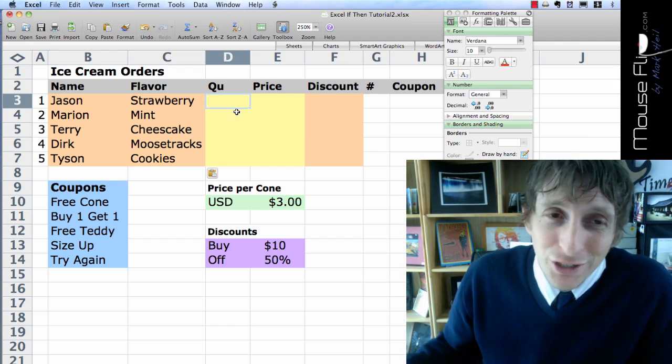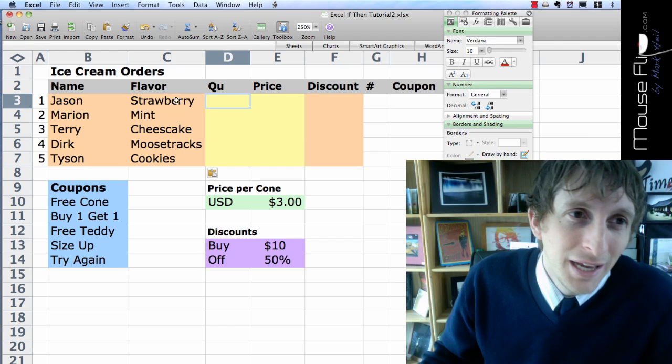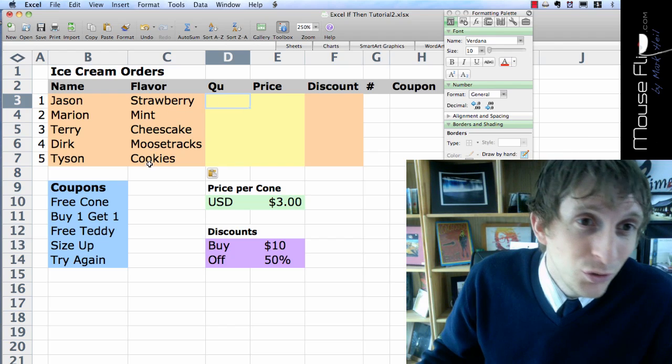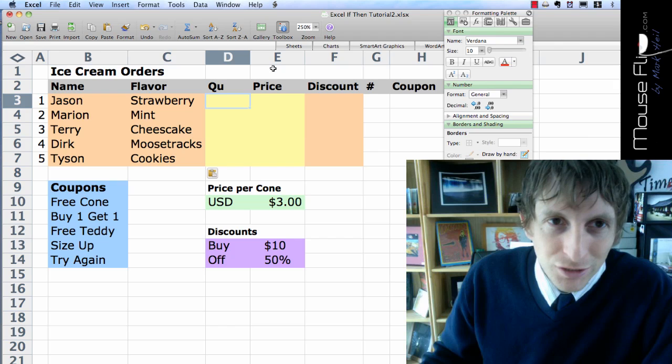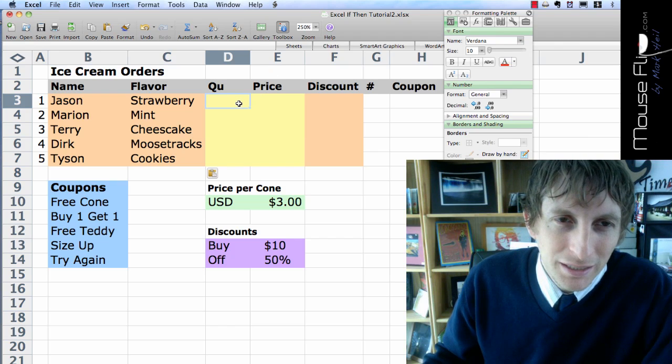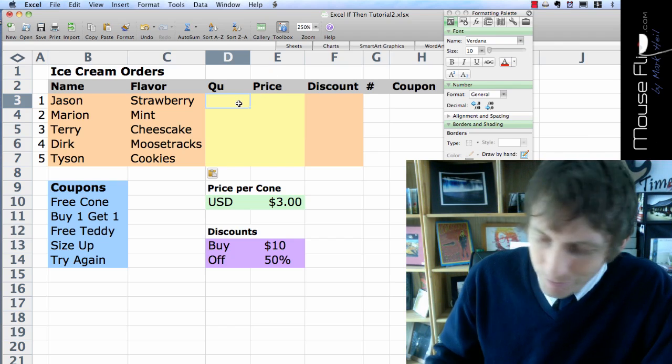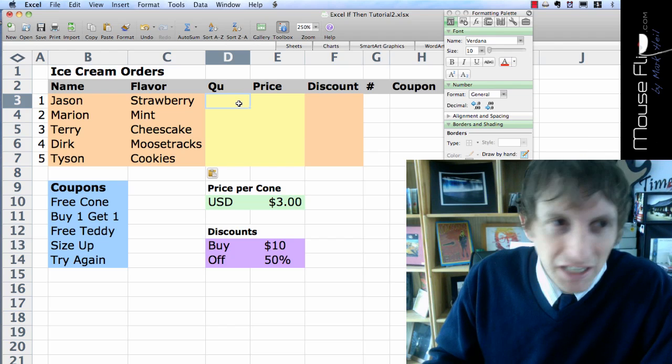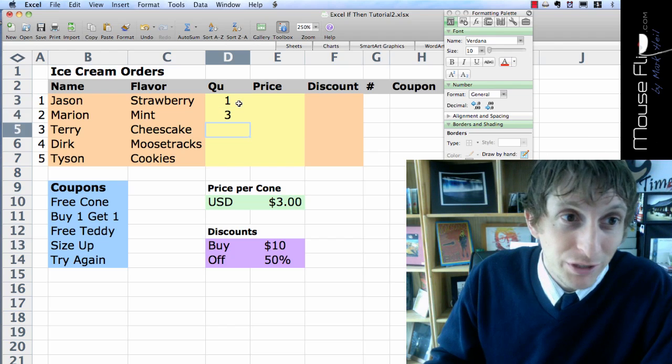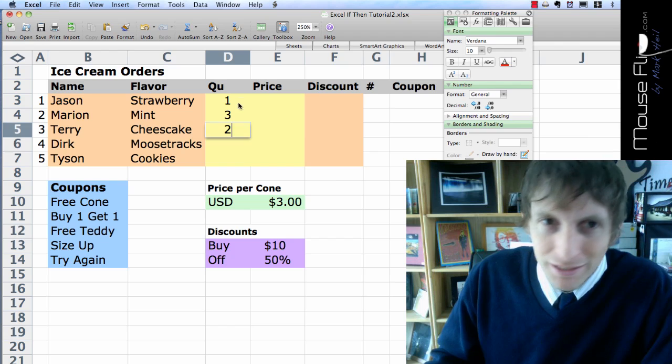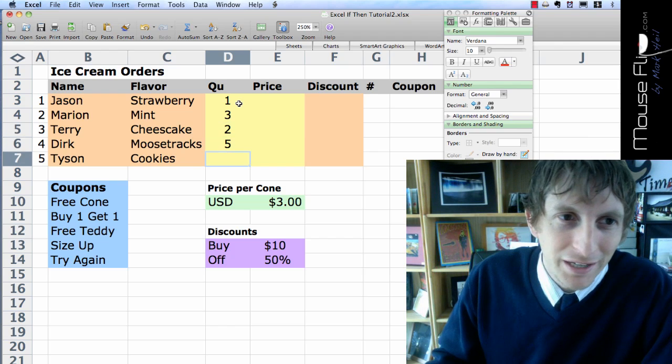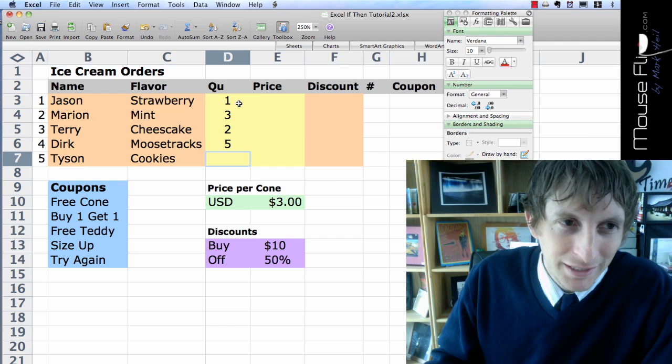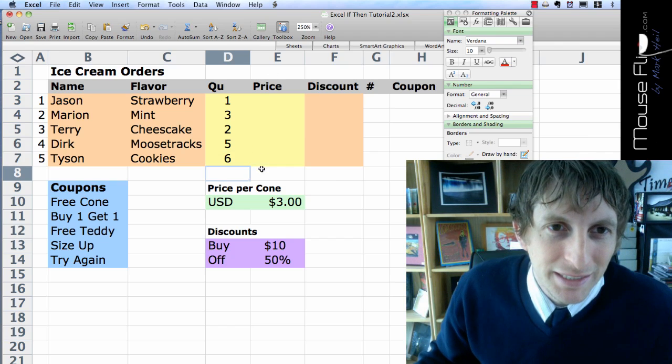Now you've got to ask them, these are hungry guys, how many do they want? And again, for your flavors, you choose your own flavors. So you choose the quantity. Let's say Jason just wants 1. Marion, he'll have 3. Terry has 2. Dirk, he's a hungry guy, he'll have 5. And Tyson, he's the biggest guy, he'll take 6.